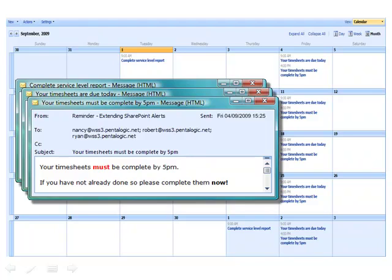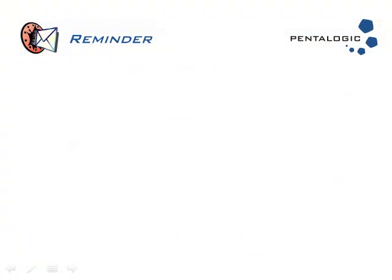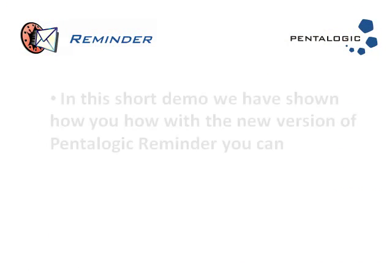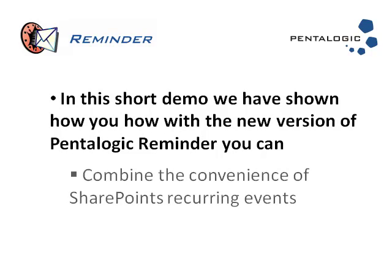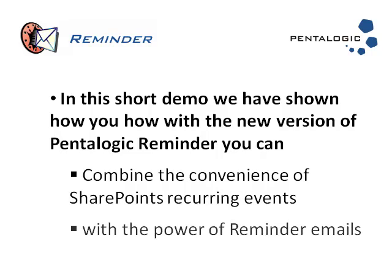All this from the very quick and simple web part setup that you've just seen. In this short demo, we've shown you how, with the new version of Pentologic Reminder, you can combine the convenience of SharePoint's recurring events with the power of reminder emails.